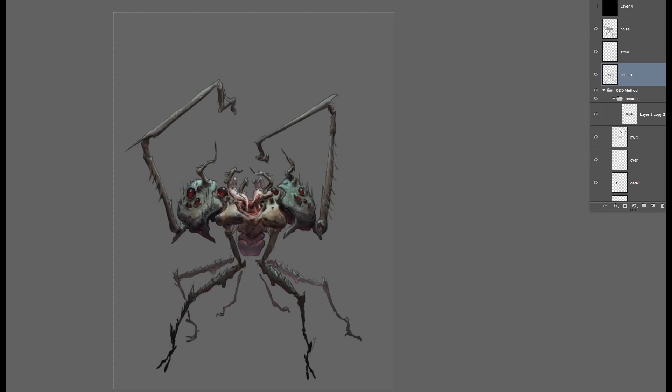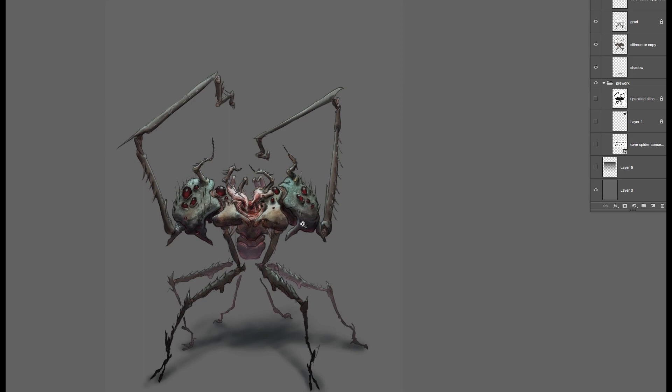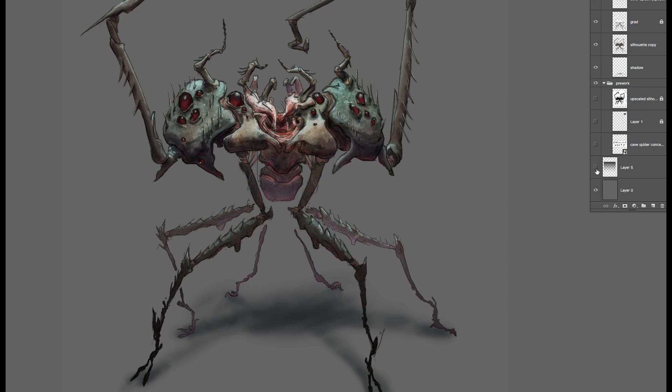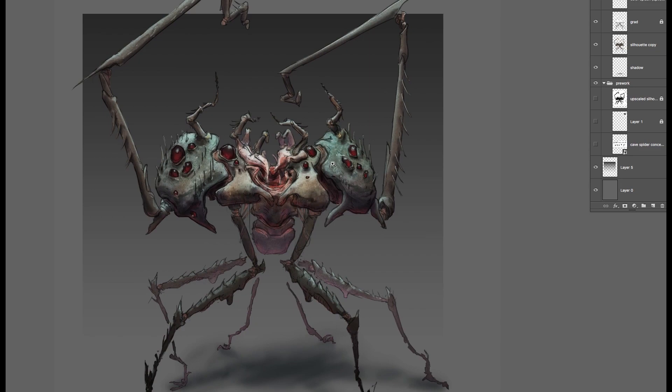Final, final step is to add some presentation elements. So a ground shadow, this is just manually painted. So having the contact points on the ground, and the shadow cast on the ground. And then maybe just a little framing gradient here, going from dark to light, in order to help the creature pop a little bit.